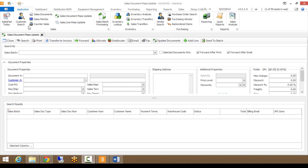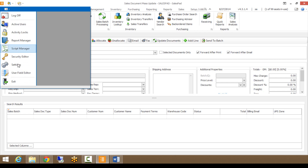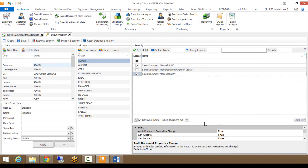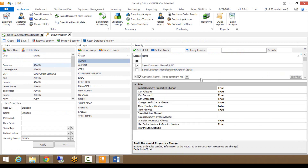The first thing I want to cover is the security around Sales Document Mass Update. If I go to my admin menu and go to Security Editor, you will see that we have a Sales Document Mass Update security setting. Clicking on that, you can see there are some security settings in here — things like you can change the audit log setting, so when you make a change to a document it shows in the audit log.